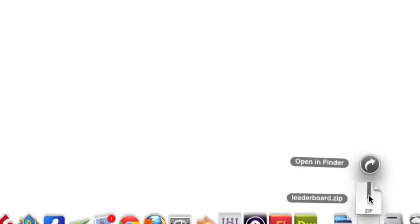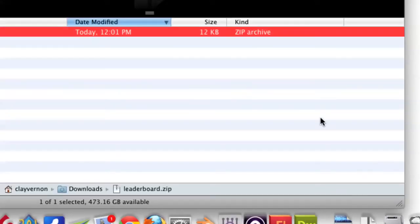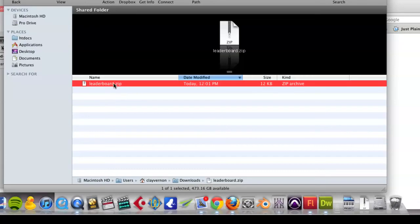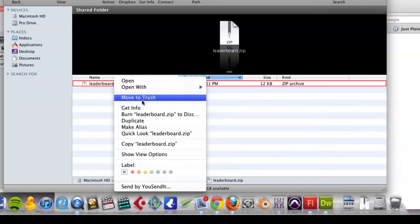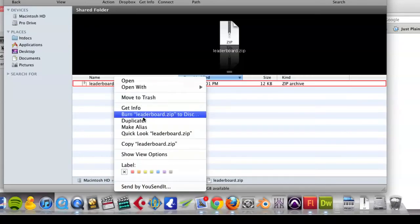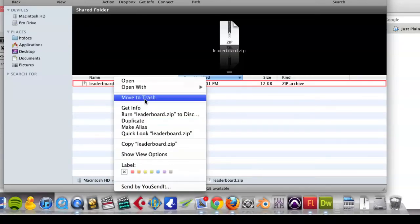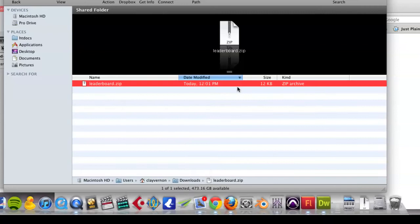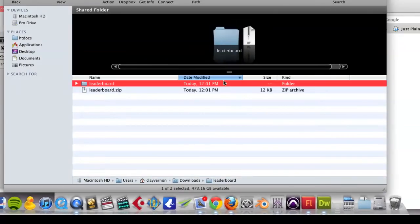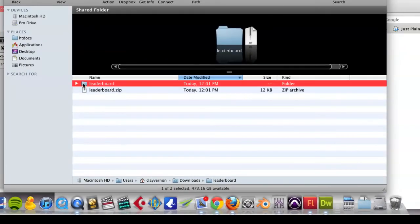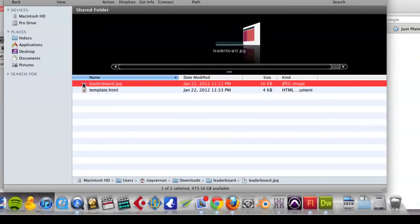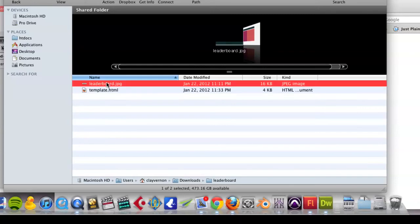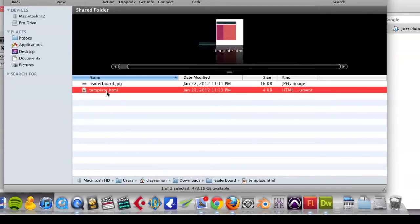I have to right click on this and extract it. And that gives me the folder. And now you'll see that I have a leaderboard JPEG and also the template HTML.